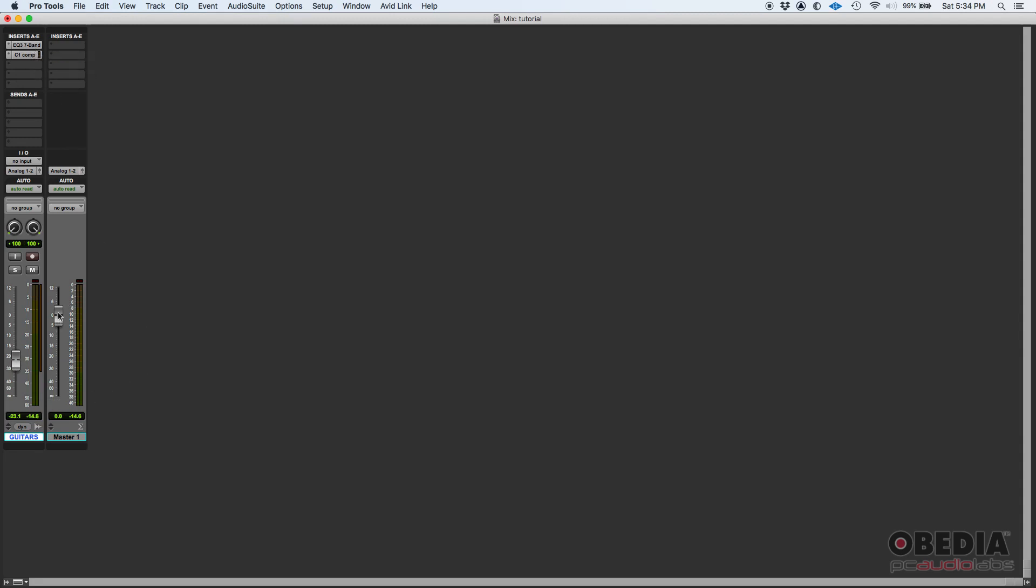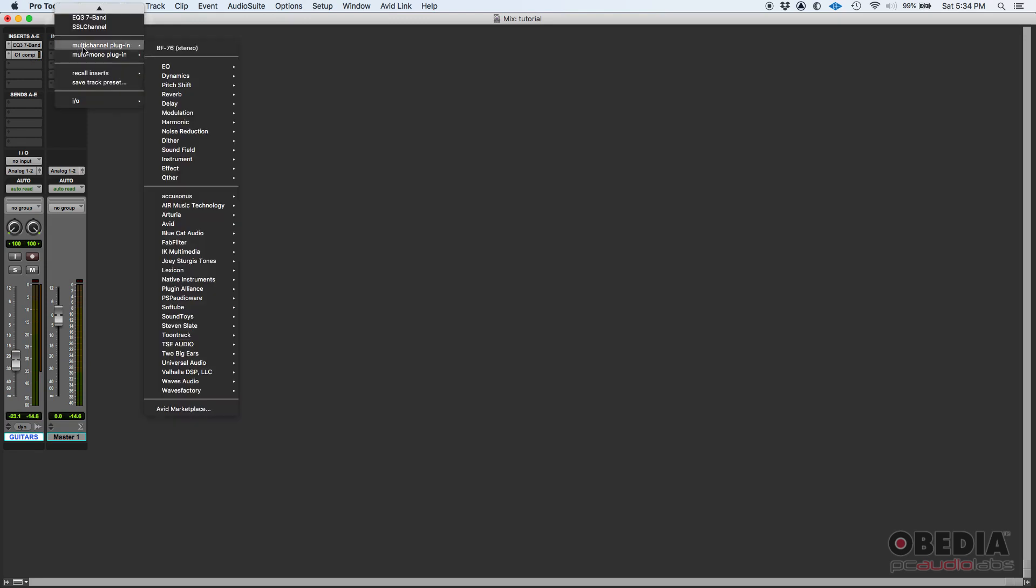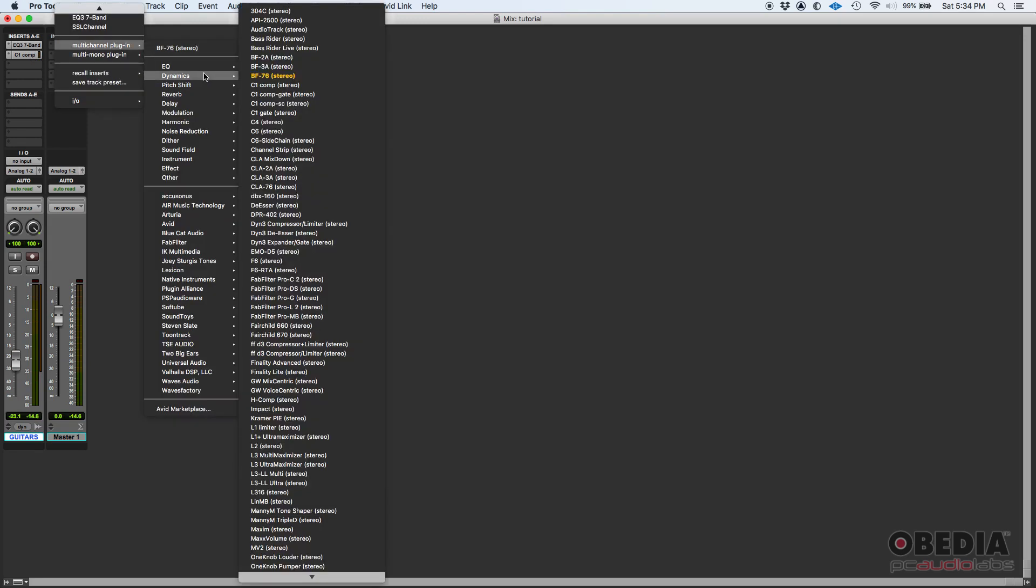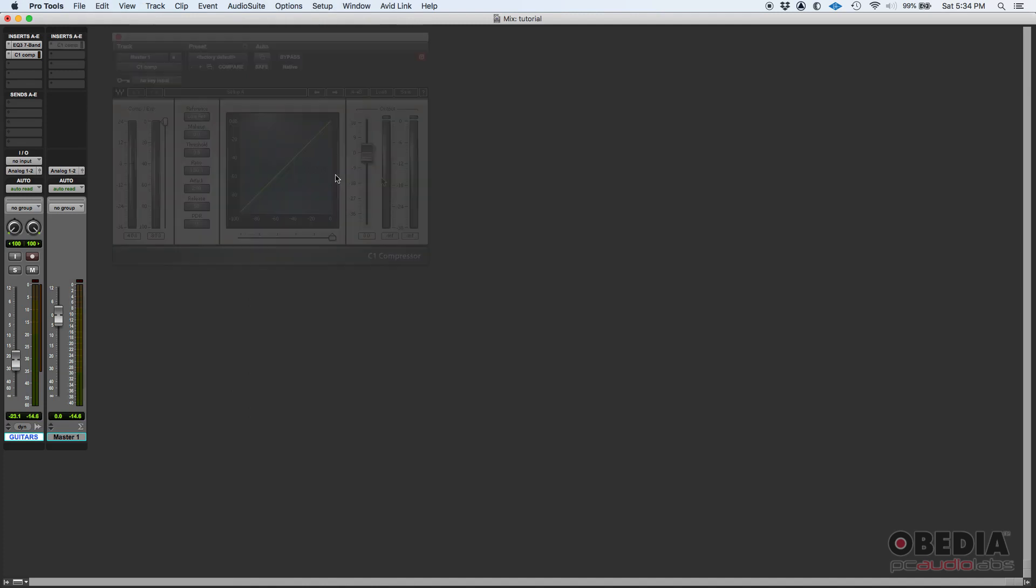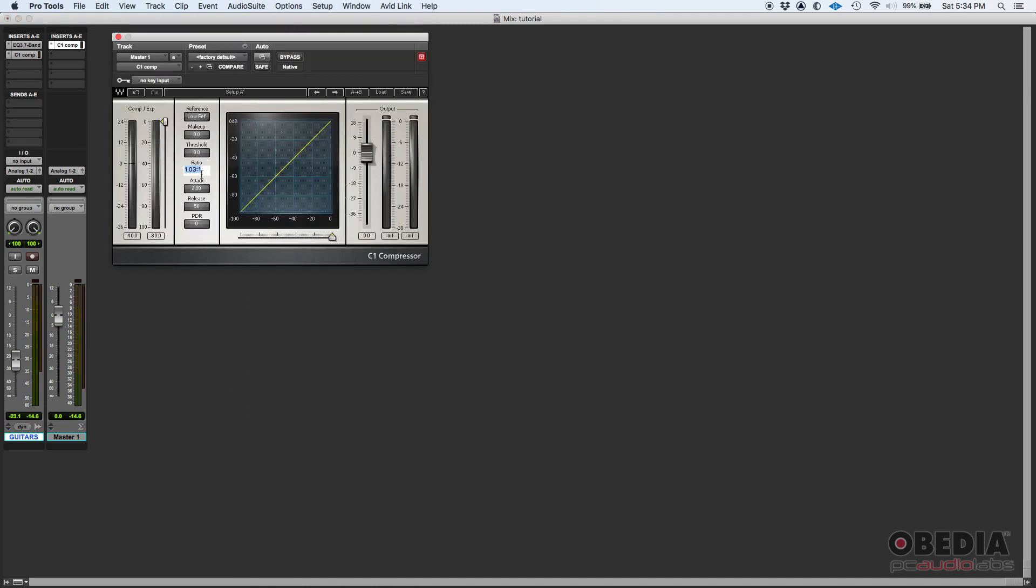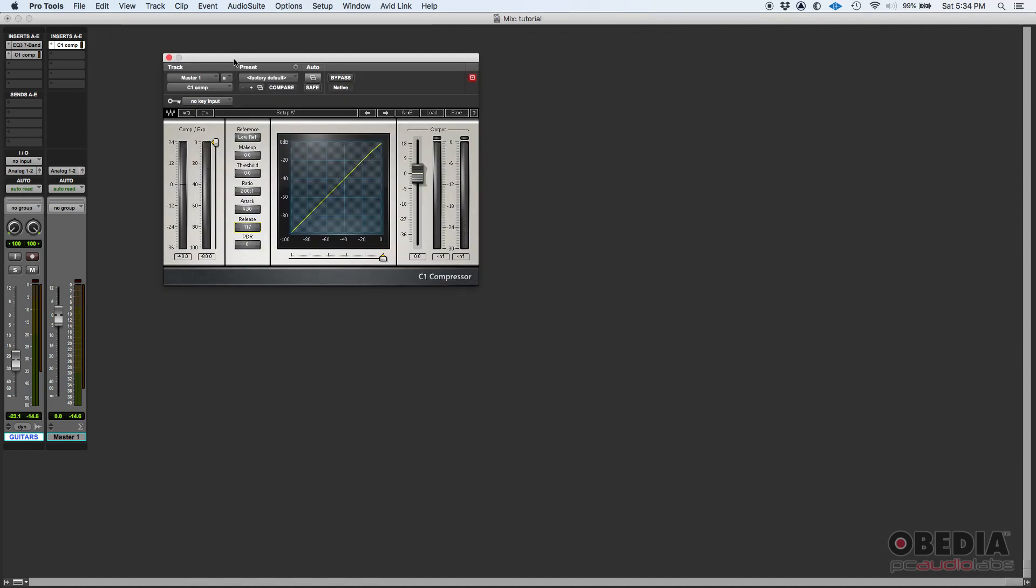Now let's work on the master fader. Let's go ahead and add a compressor on that master fader. Let's just do—there's another C1 compressor. I'm going to set the ratio to two to one, and that's there.